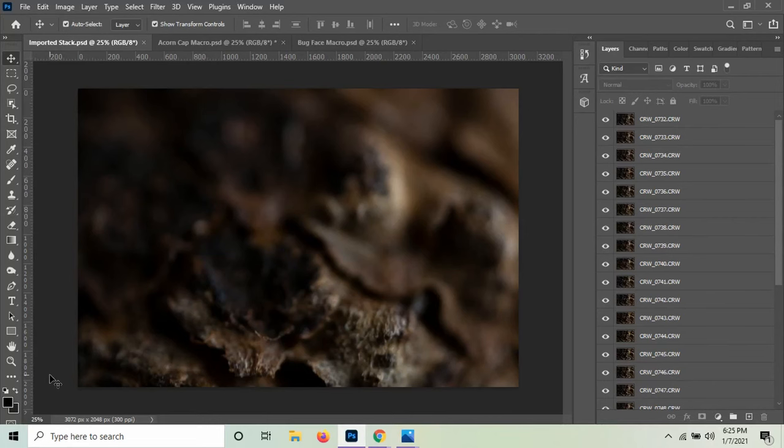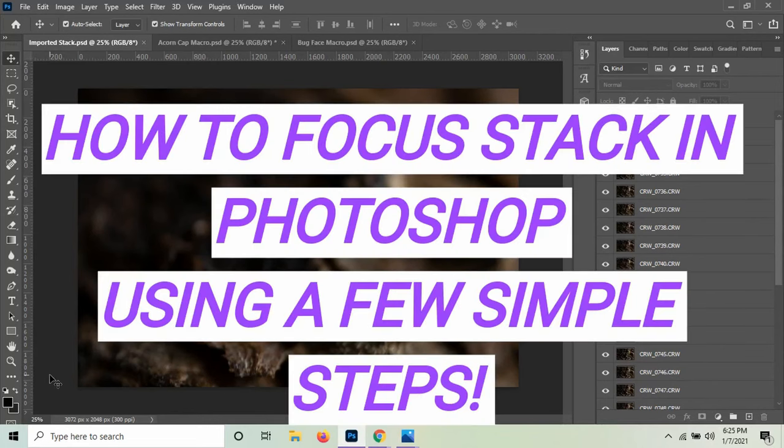Hi, welcome to Focused Camera. Today I'm going to show you how to do a quick focus stack using Photoshop.